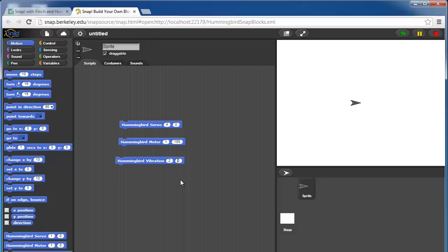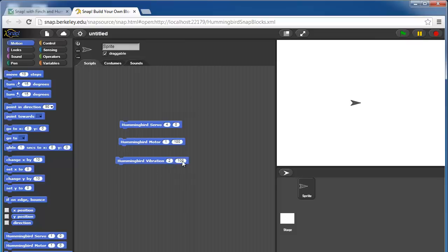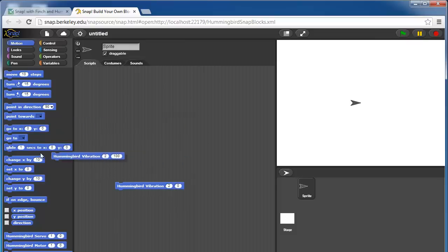That number is anywhere from 0 to 100%, so 100 is fully on. If we click on that, it will cause the vibration motor on port 2 to be fully on. Those are the Hummingbird blocks in the motion category.